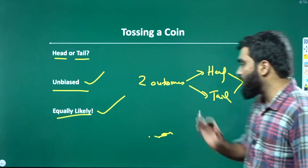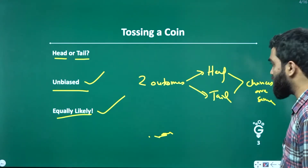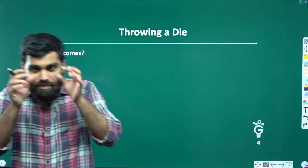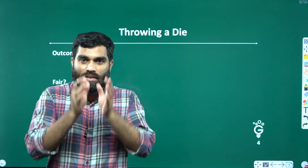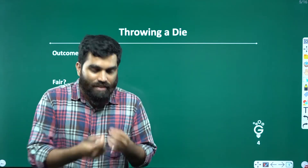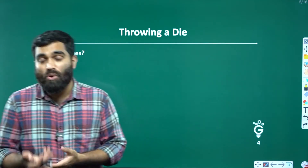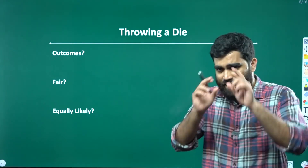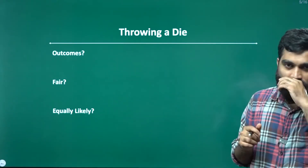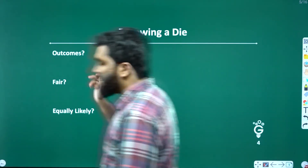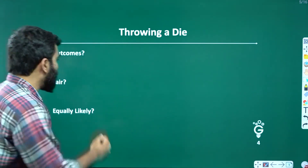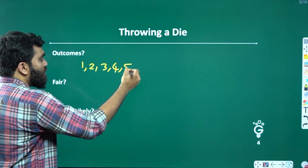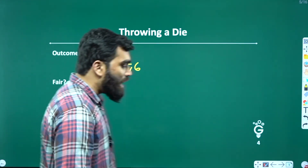Events are equally likely. Let me explain in detail with another example. We are throwing a die.